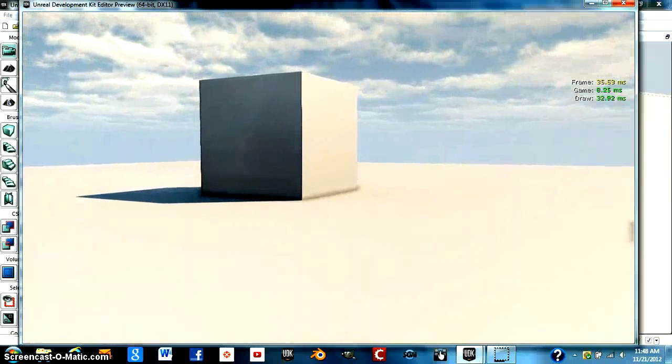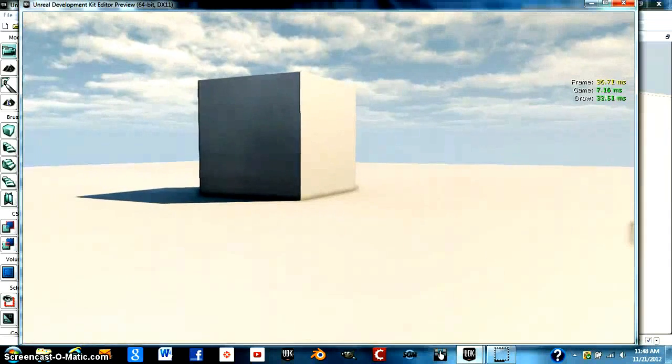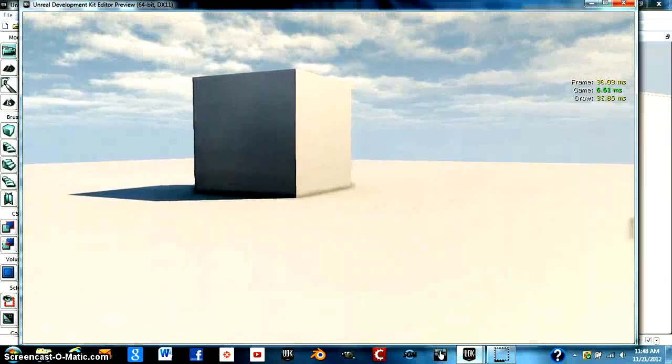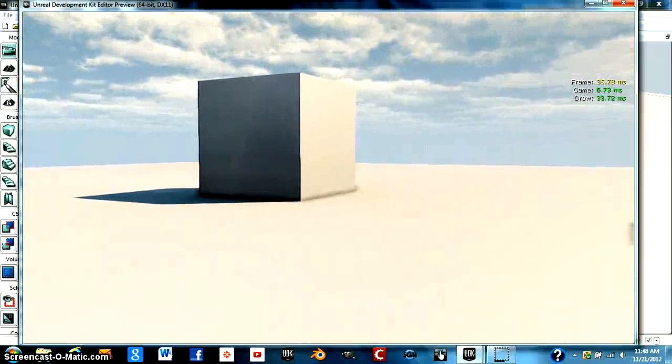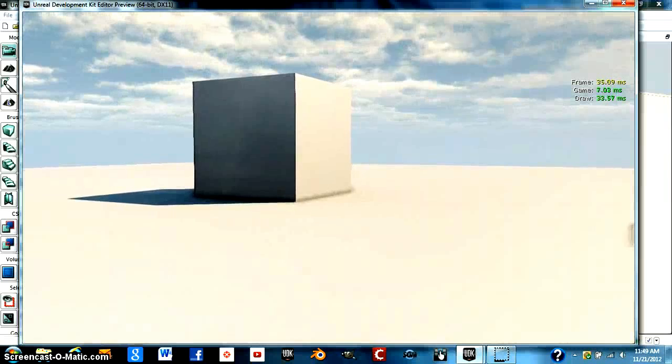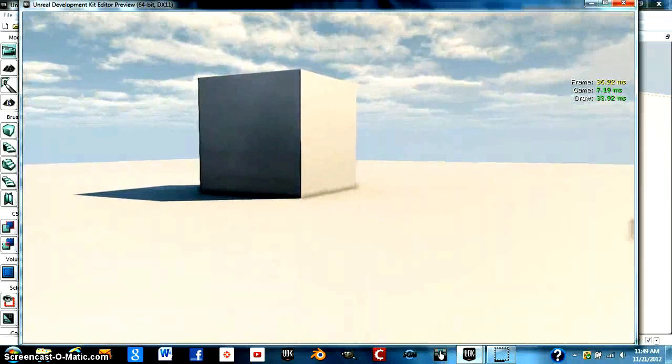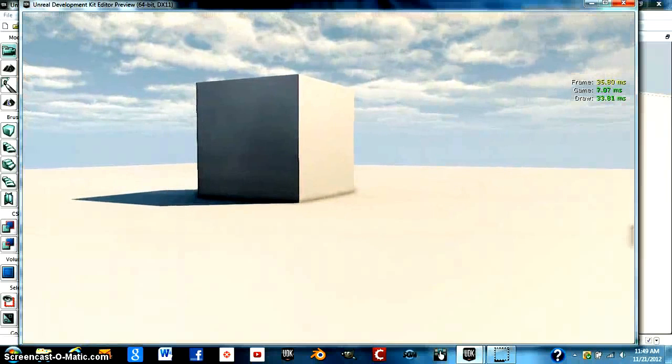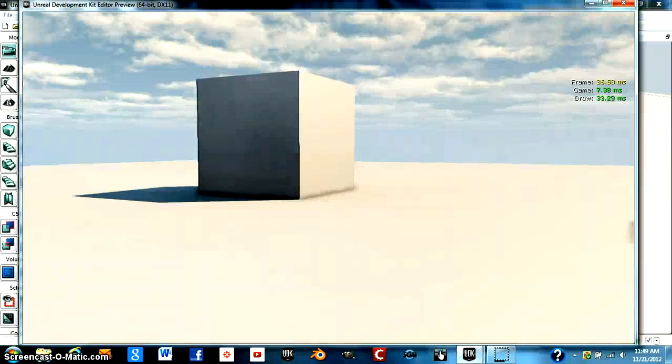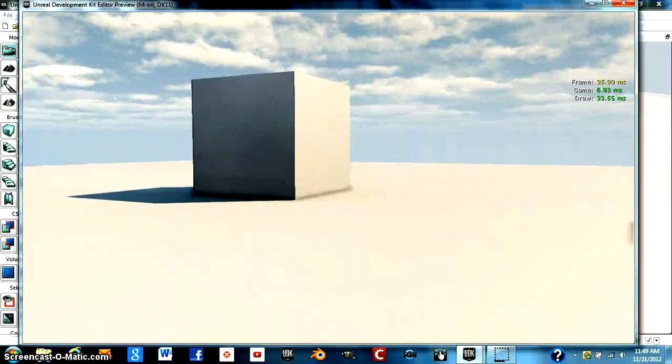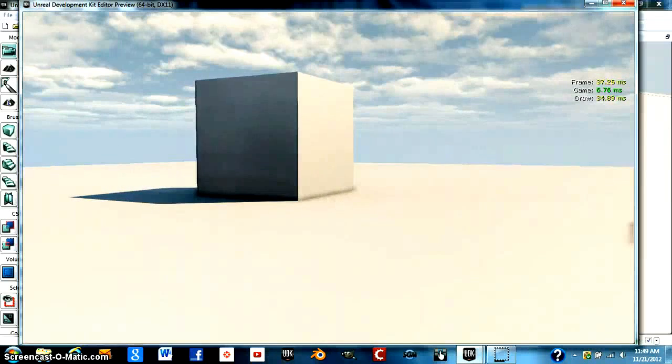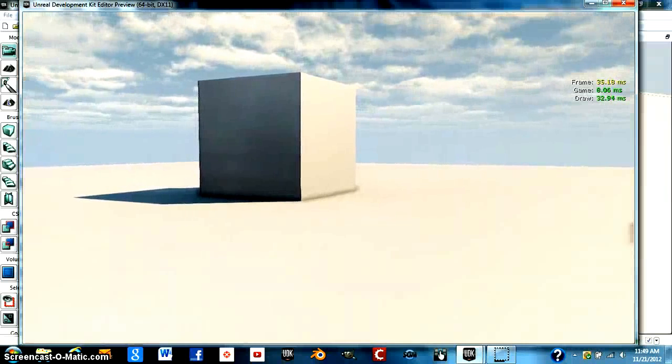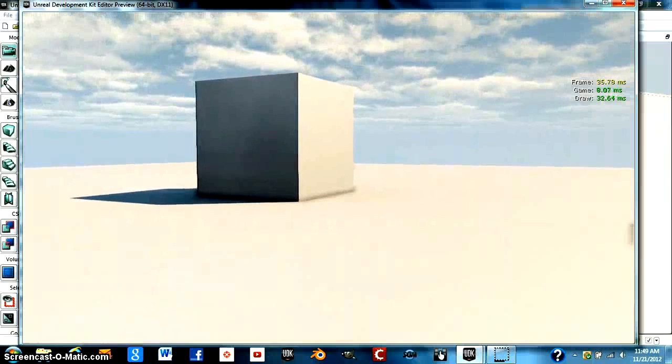What those metrics mean is the frame time, the game thread time, and the render thread draw time, as well as the GPU time if possible. Right now it's not showing for me because I'm using my laptop. This is a very useful tool. As you can see, the frames are right on the edge of yellow, going in and out of yellow and green, as well as the draw. Once again, that's because I'm using my laptop, so it's running a bit slowly. But this is very useful to see what general direction you're taking too many resources from.